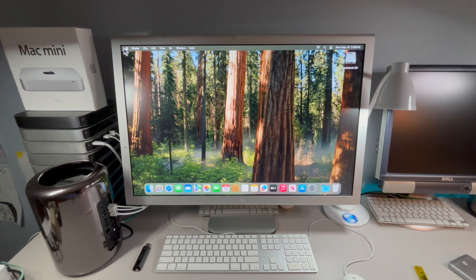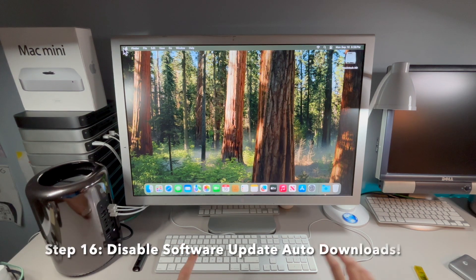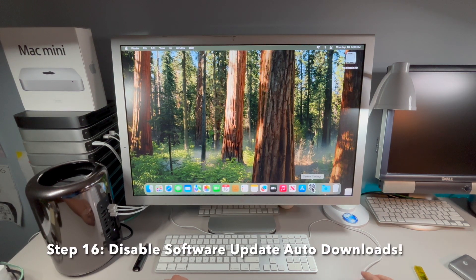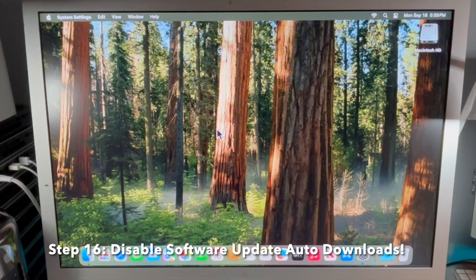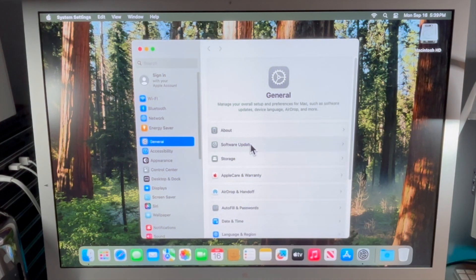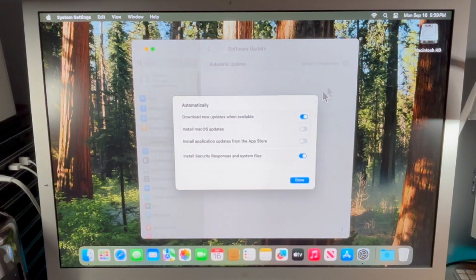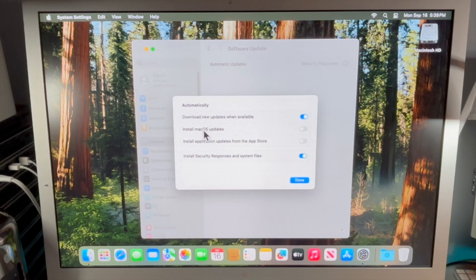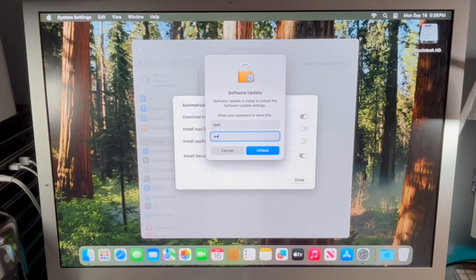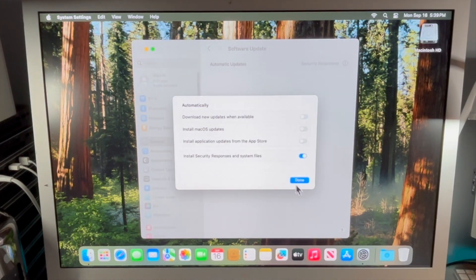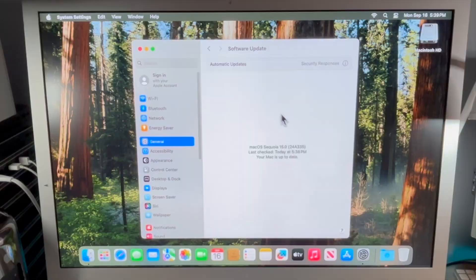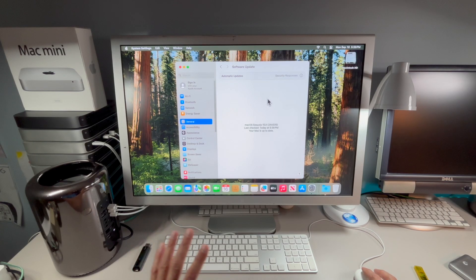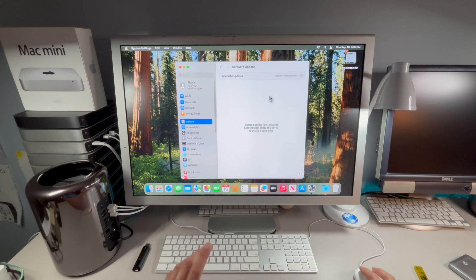Let's log in. Step 16, we got to do something really important. We have to go into System Settings and we have to go into General and then Software Update, and then we have to turn off download new updates when available. We'll click on that and type in our password and now click on done.